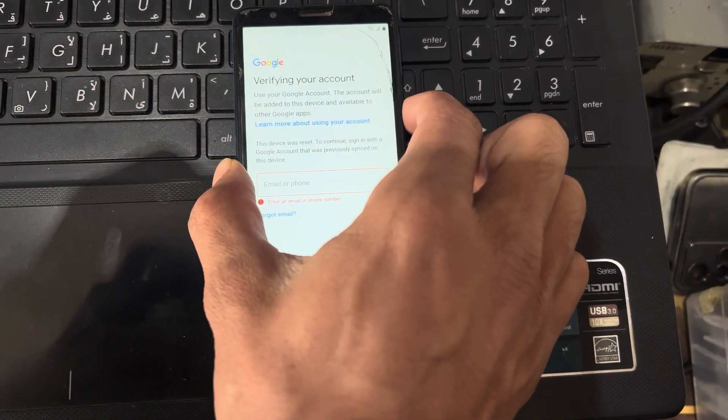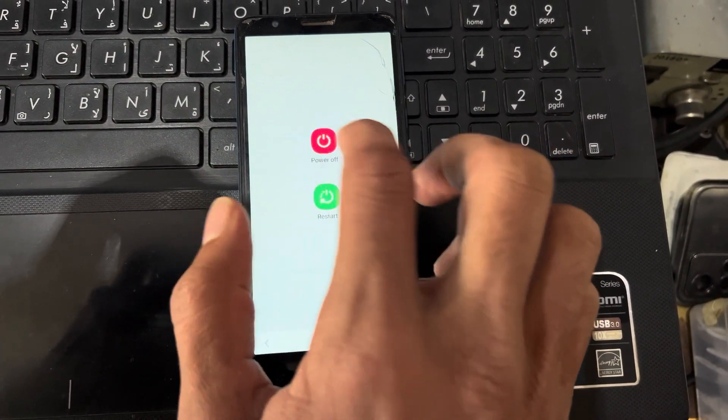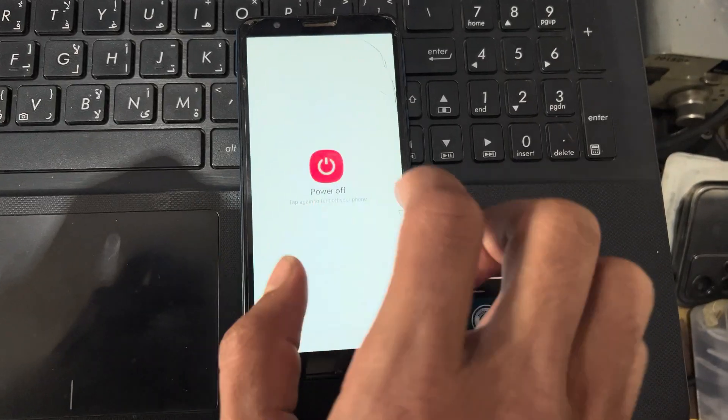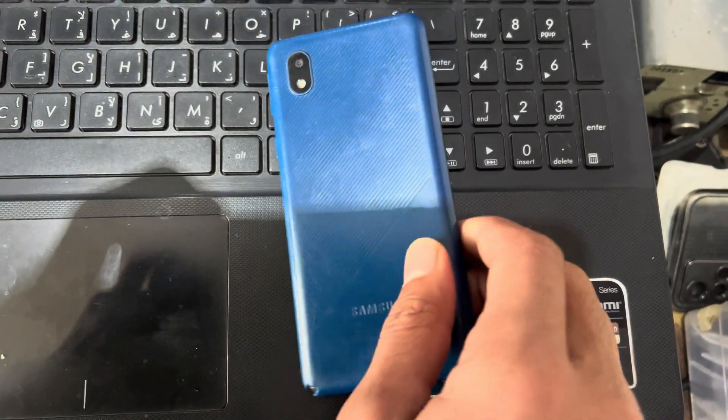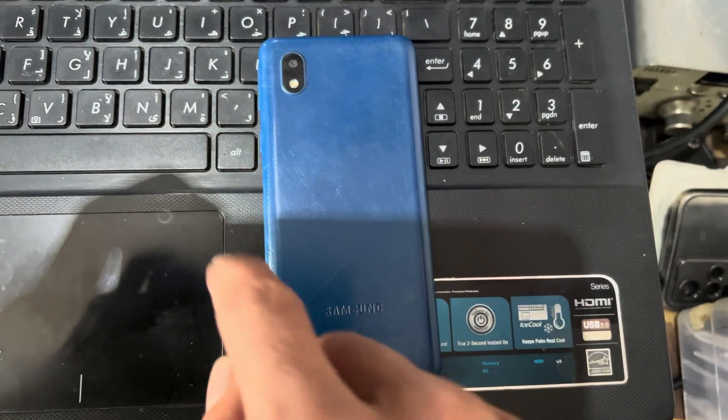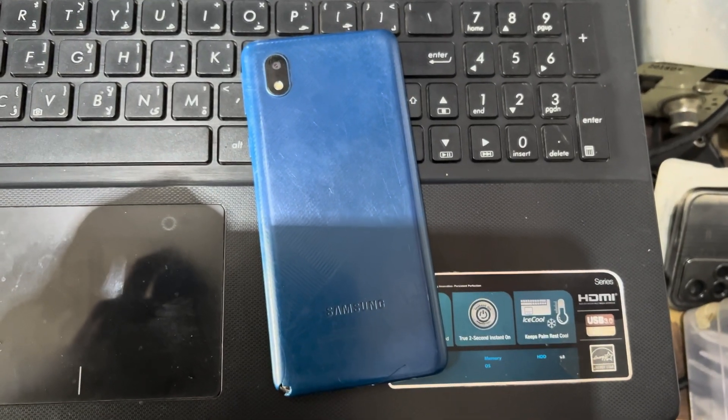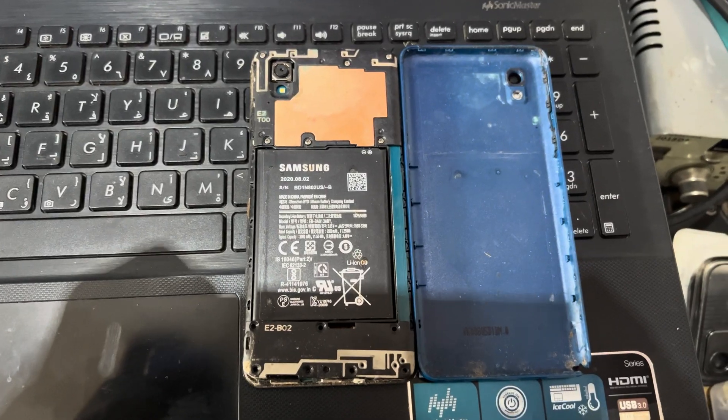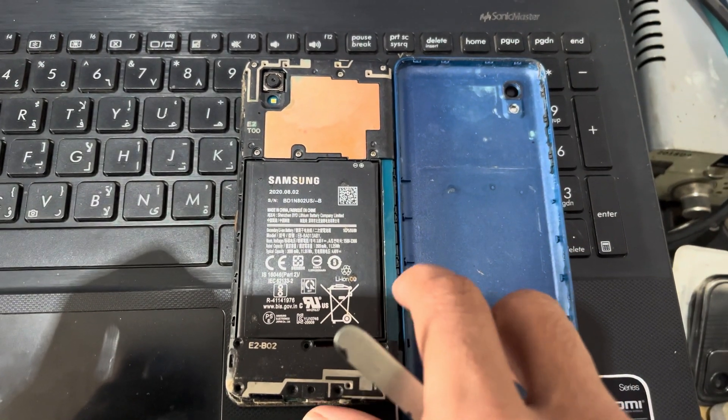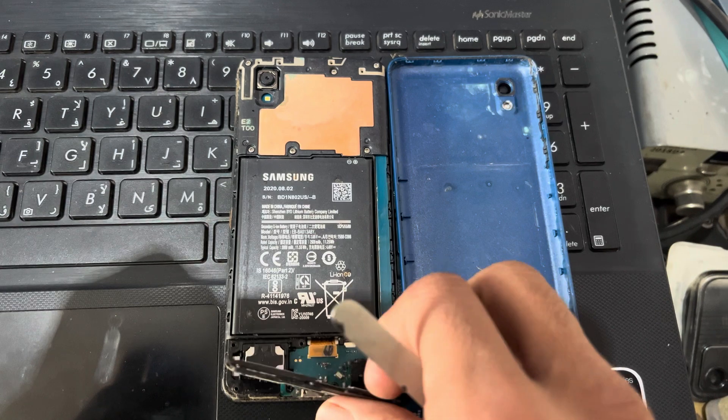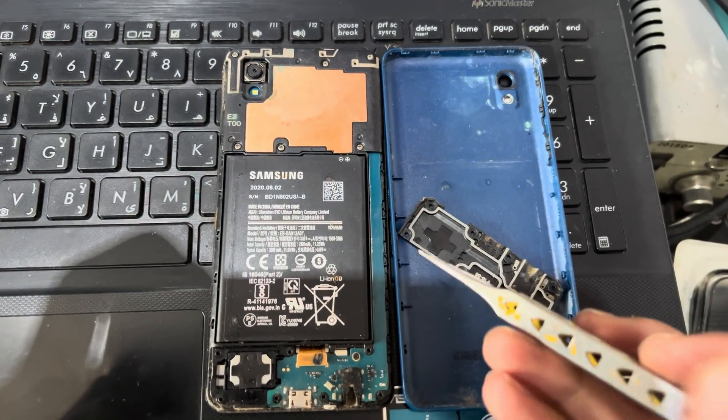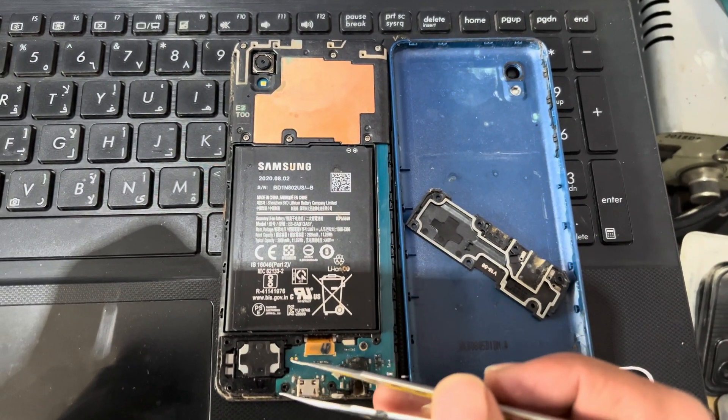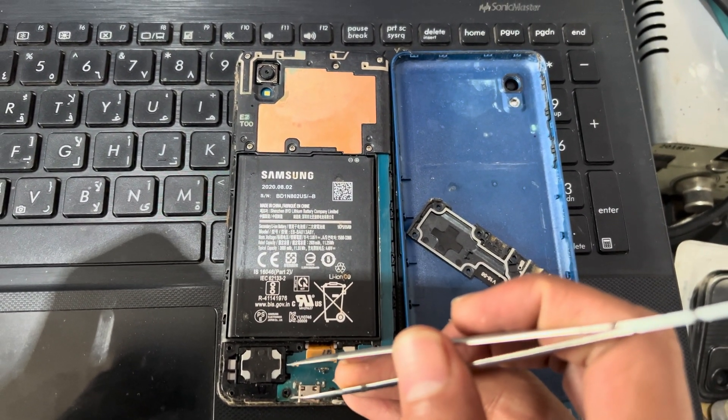So I will turn off my phone and I will open my phone for the test point. And you can see here my phone has been open. I will remove this shield.